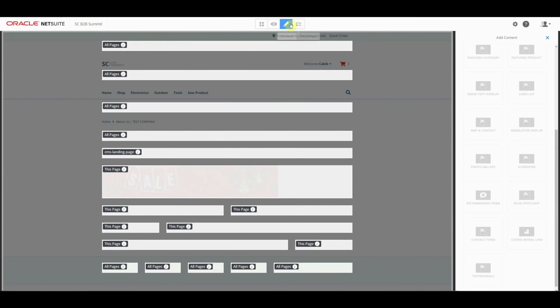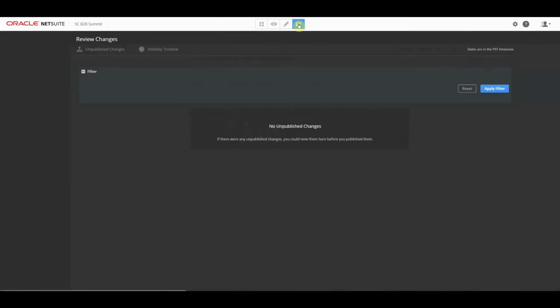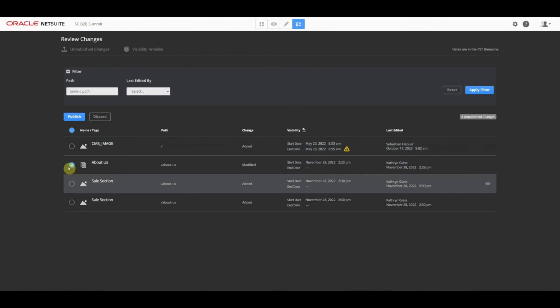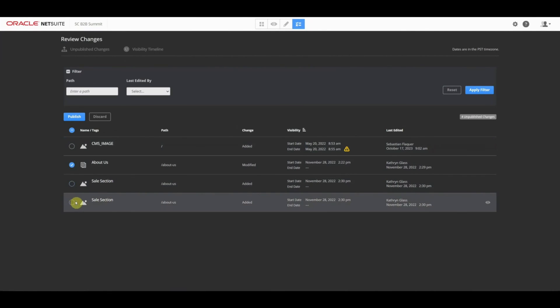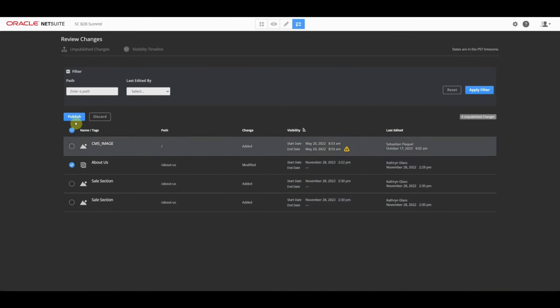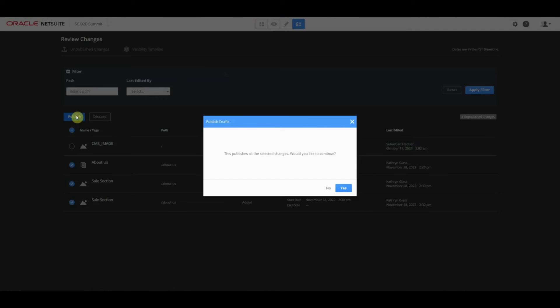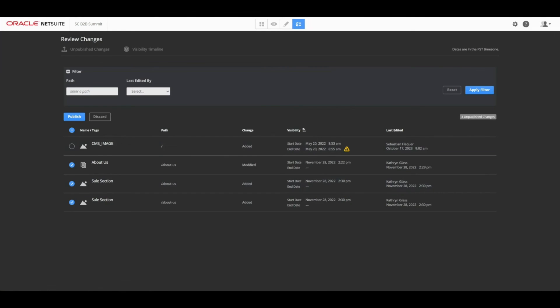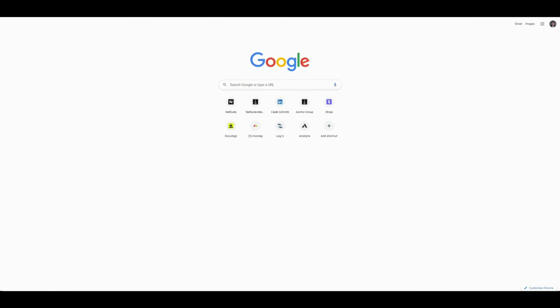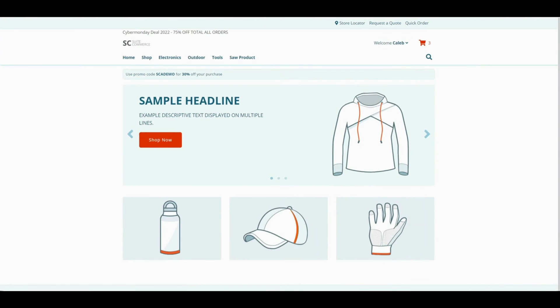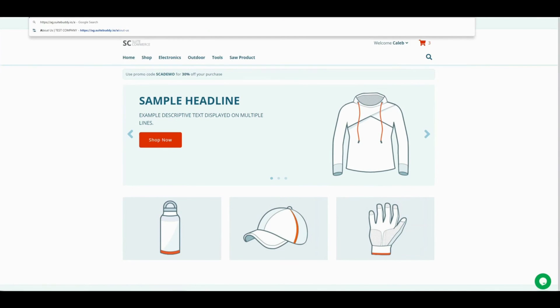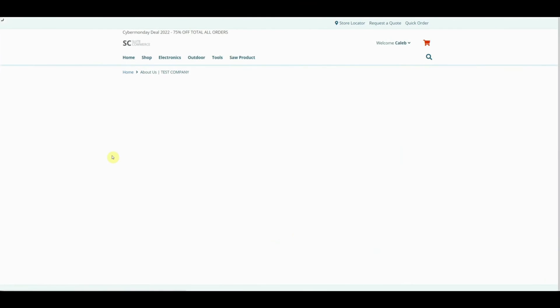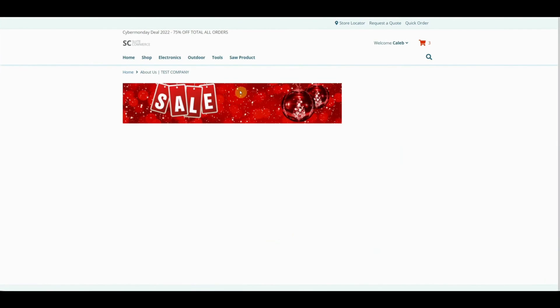I'm going to go ahead and publish this one little change. I'm just going to do all this. I'd like to continue. Now I'm going to go back to this URL and go slash about us. We can see that that new section for my content now shows.